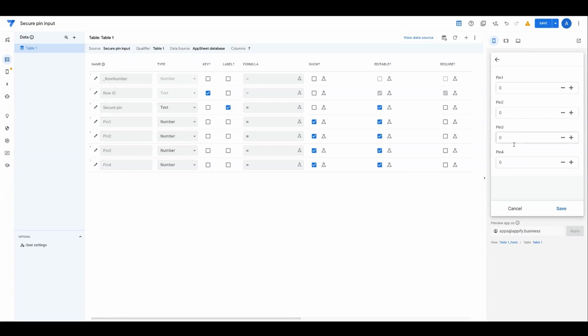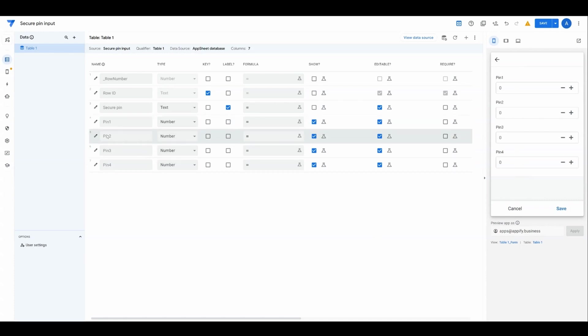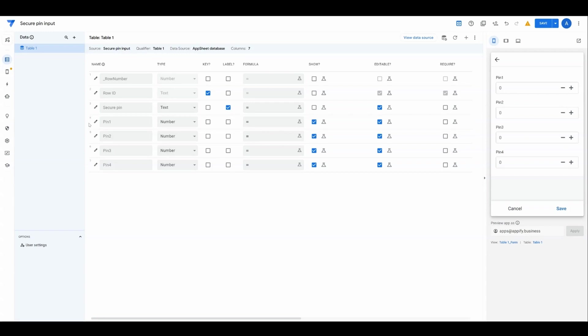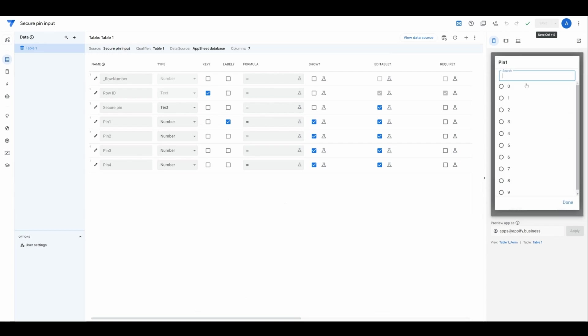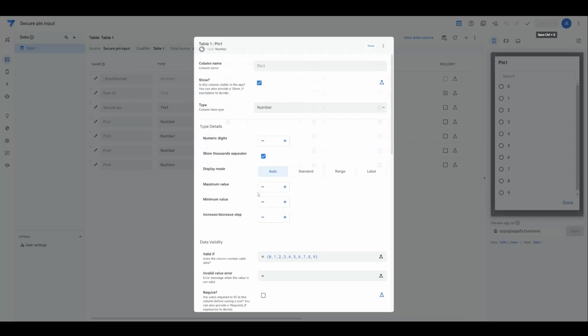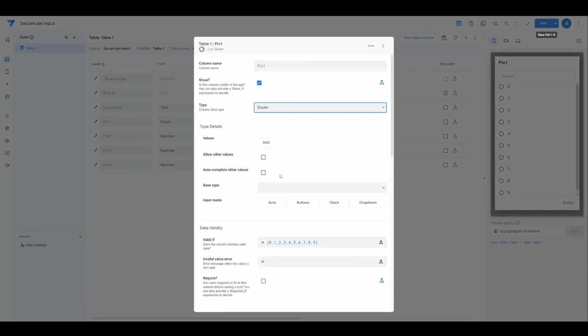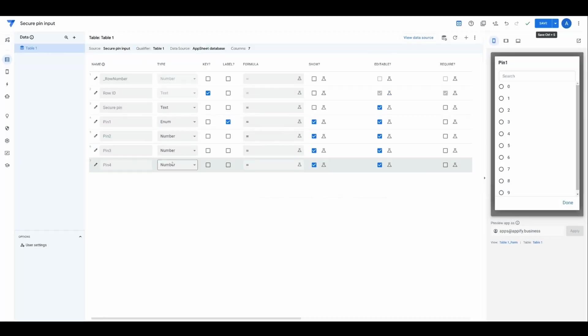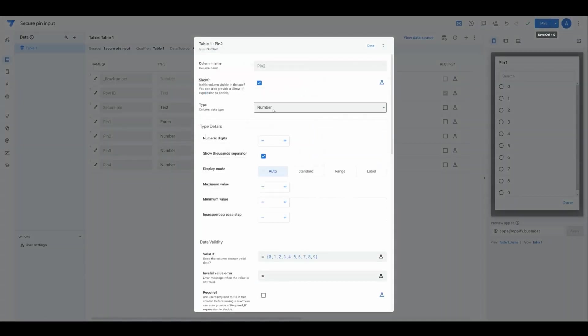Now for each of the input values below, we want to make sure we're going to give options for each one, basically 0 to 9 for what values are allowed to be entered in each field. This isn't very intuitive. So we want to change these to buttons that can be pressed. For each PIN, we're going to change the type to enum with a base type of number so AppSheet still treats this as a number.